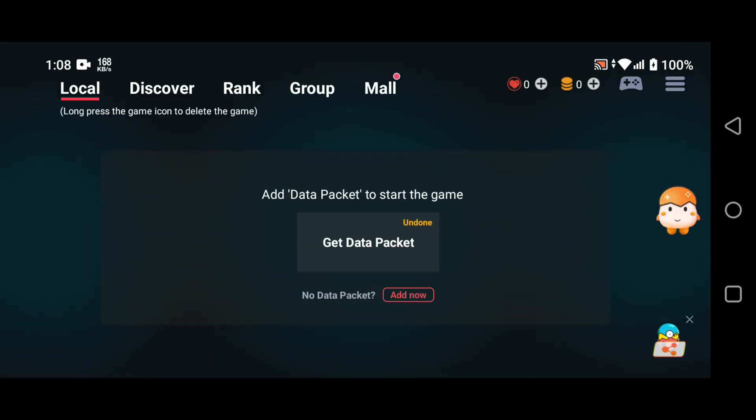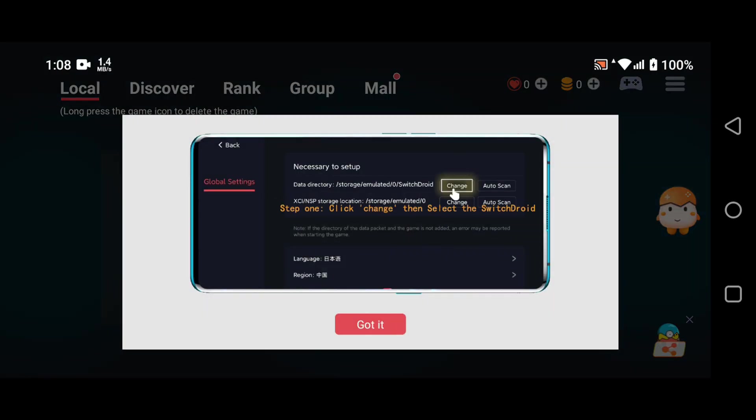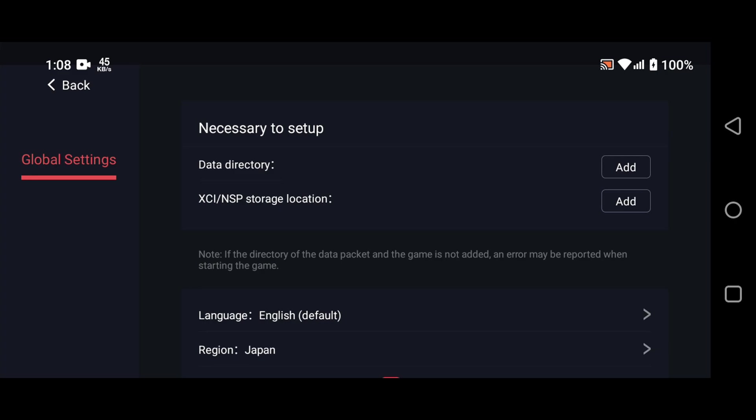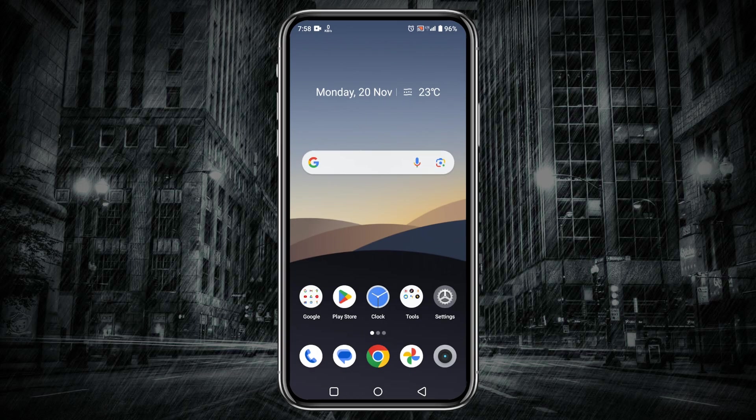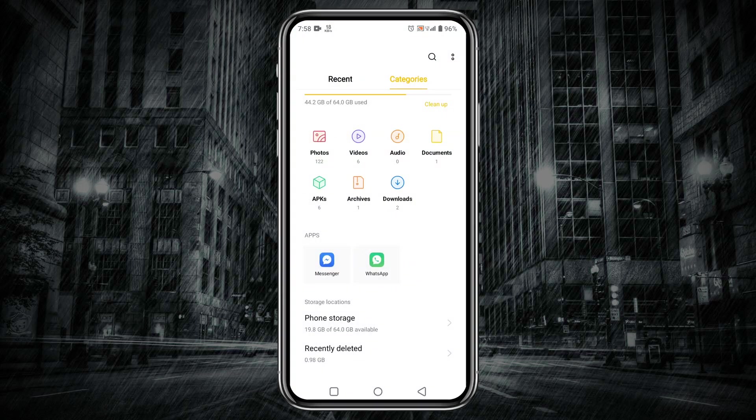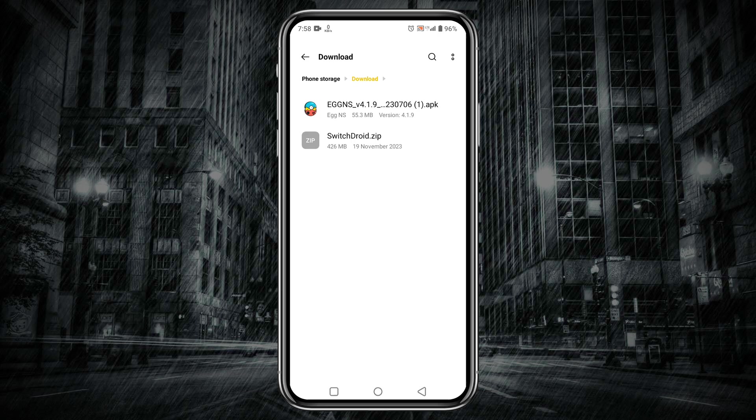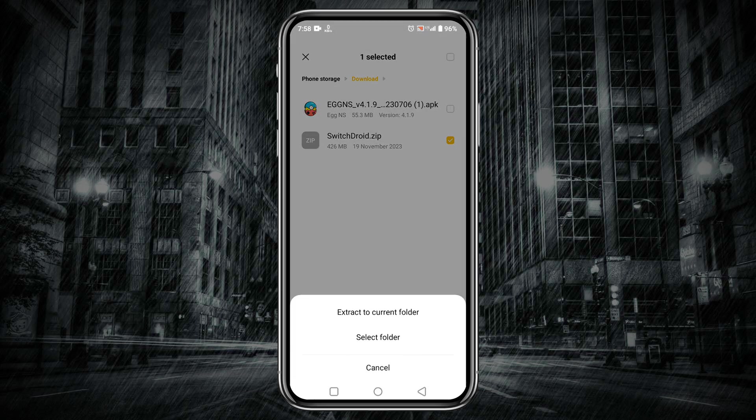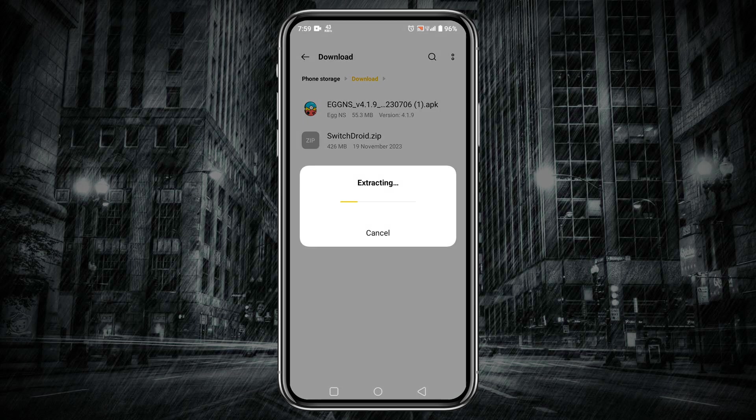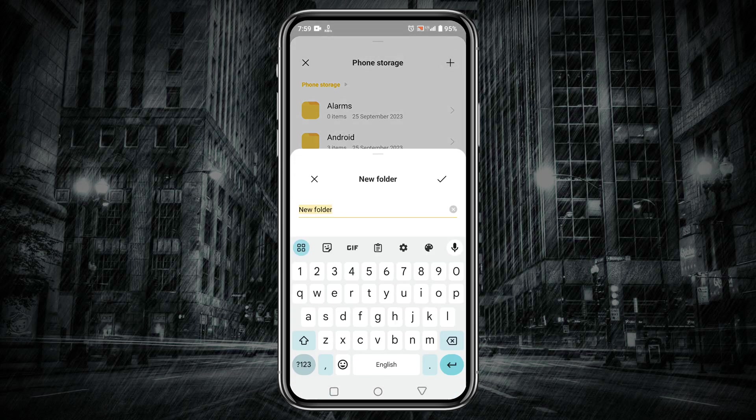Finally we are in the Egg NS emulator. It will ask you to add a data package to start the game. Actually the data package is the SwitchDroid zip file that we already downloaded. Open your file manager and find out the SwitchDroid zip file. It must be in the download folder. Now extract the zip file, then move all the files to a new folder and just give a name such as Egg NS, then paste all the files here.